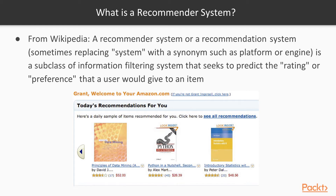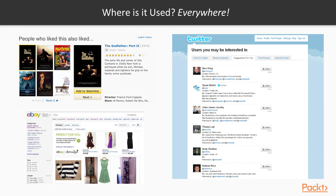For example, on Amazon we have recommendations for today — in my case that was 'The Principles of Data Mining,' 'Python in a Nutshell,' 'Introductory Statistics,' and so on. Where do we find recommendation systems? Basically everywhere on the internet: eBay, Twitter, IMDb, Amazon, Apple, Microsoft, Netflix, and many more. The list is very long.